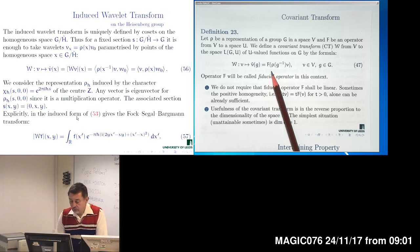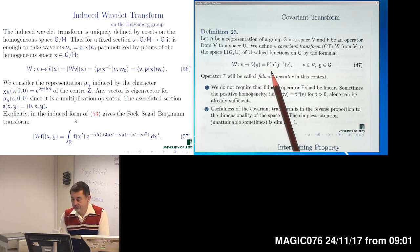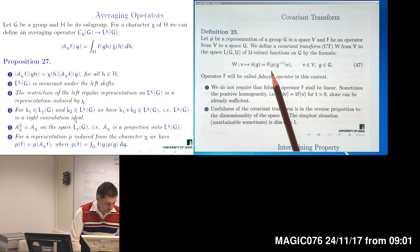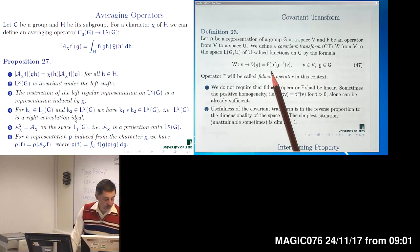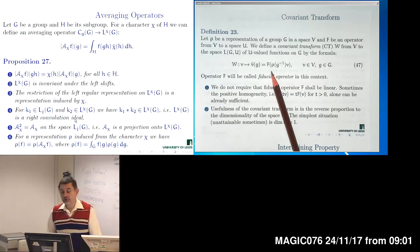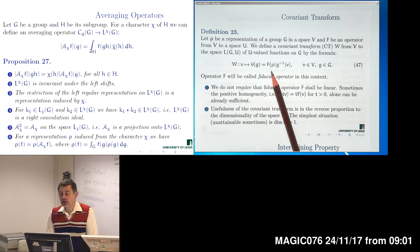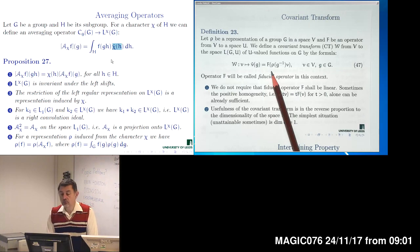In particular, for our construction of the Fock-Segal-Bargmann transform, we may drop the action of the center because the center acts by means of multiplication with scalars. We then come to a very useful operator — averaging — which allows us to obtain different forms of induced representations. Averaging is a simple integration along a subgroup H with a character chi, producing a kind of partial Fourier transform with respect to variables in the subgroup H.